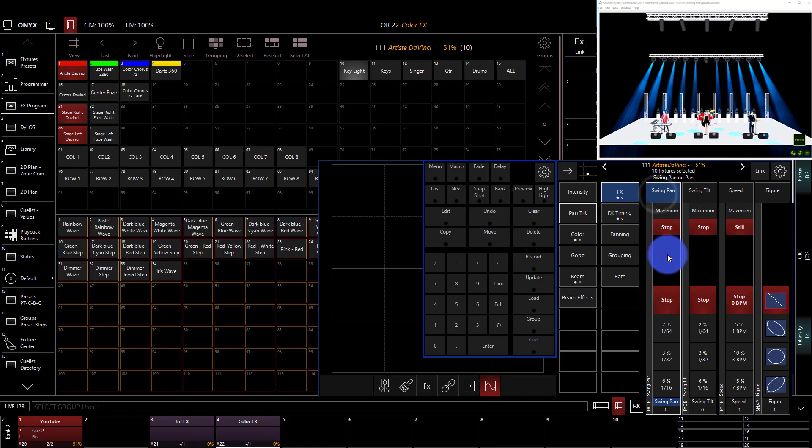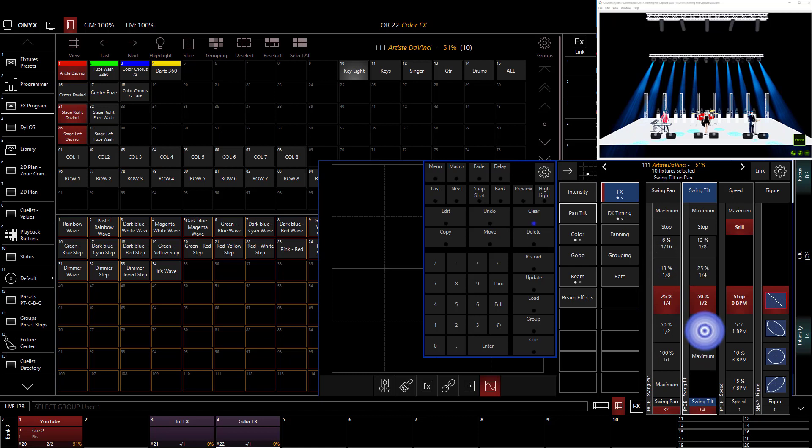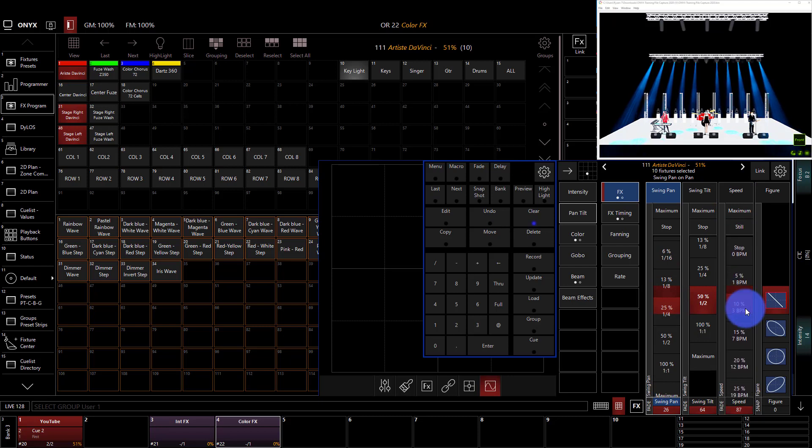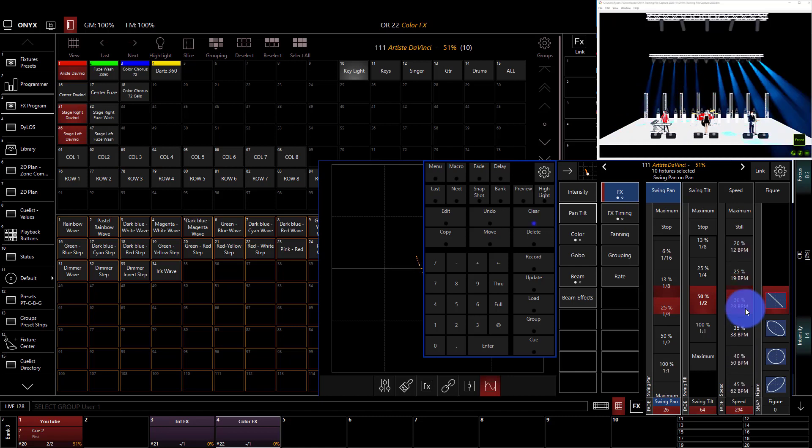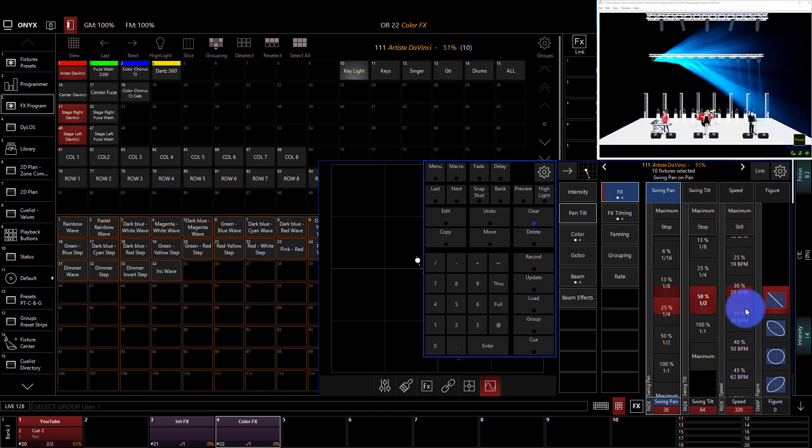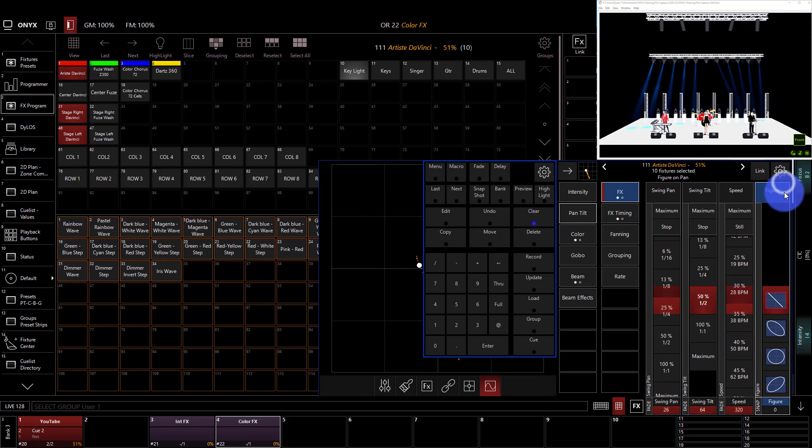So to work with pan and tilt effects, it's actually really simple. We'll go ahead and dial in our swing. I'm going to do 50% on tilt and less than 25 on pan. Then we dial in our speed here, just using my scroll wheel over top of this. Once we see a speed we like, we're happy with it, we now have the figure.